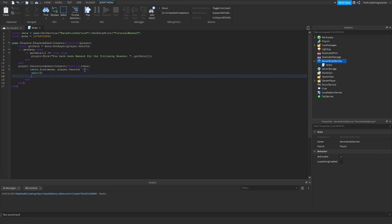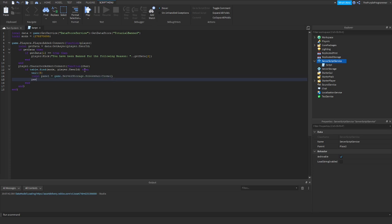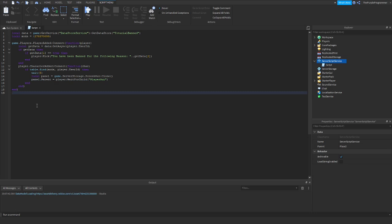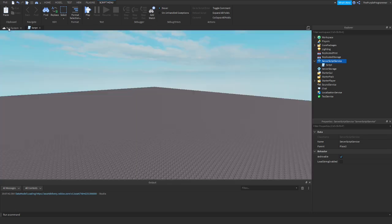Then we'll put a wait, because if the character got killed, it's not going to immediately give you a panel. So put a wait. Local panel equals game.ServerStorage — let's just call it ScreenGui. We'll make the GUI later.